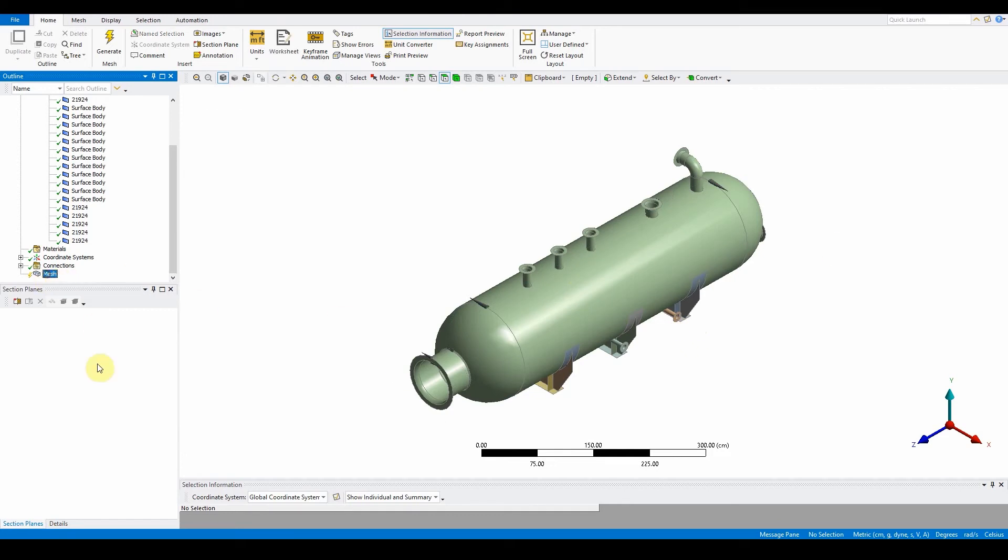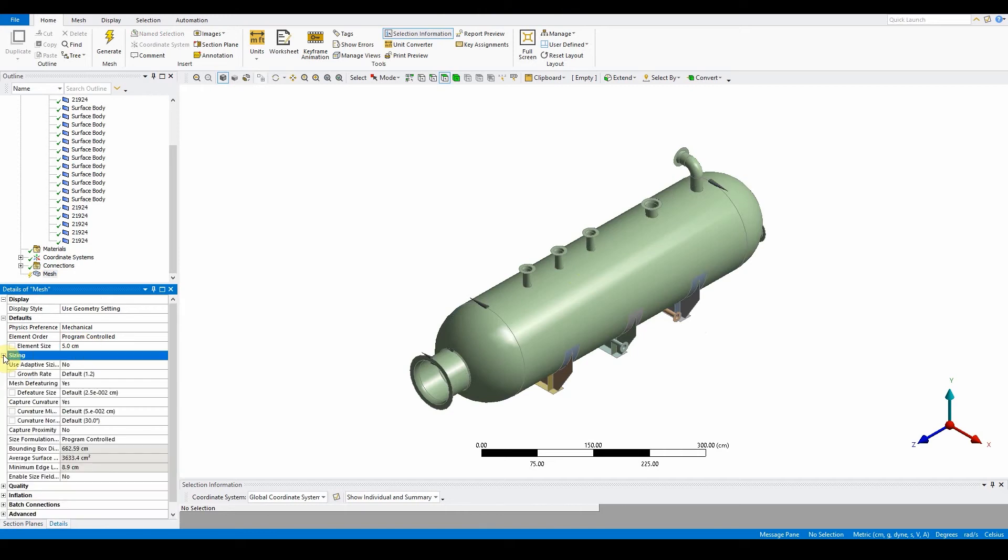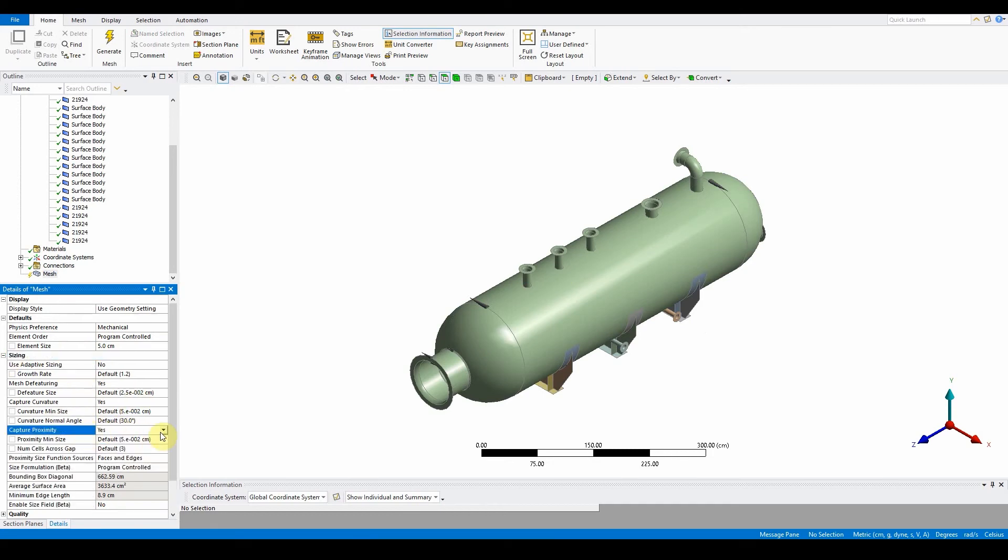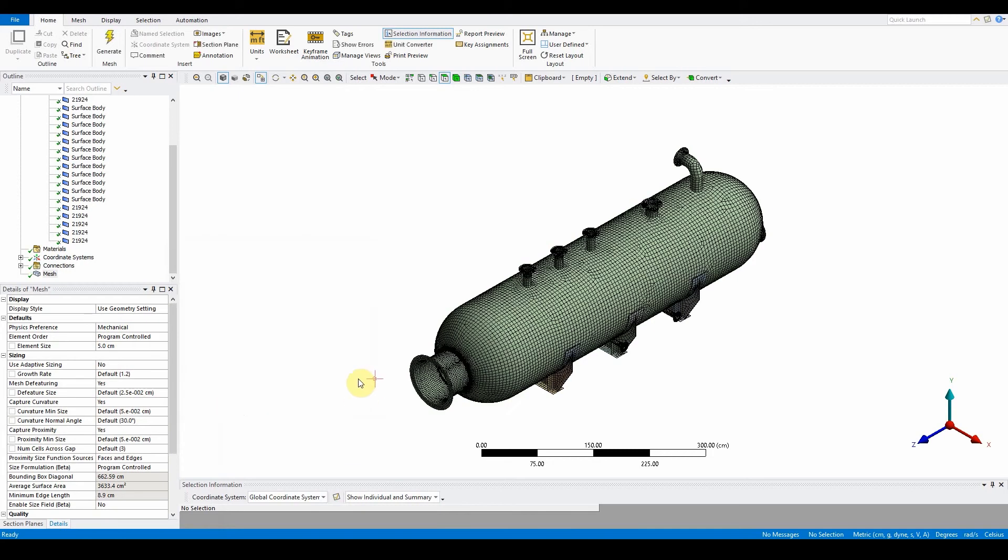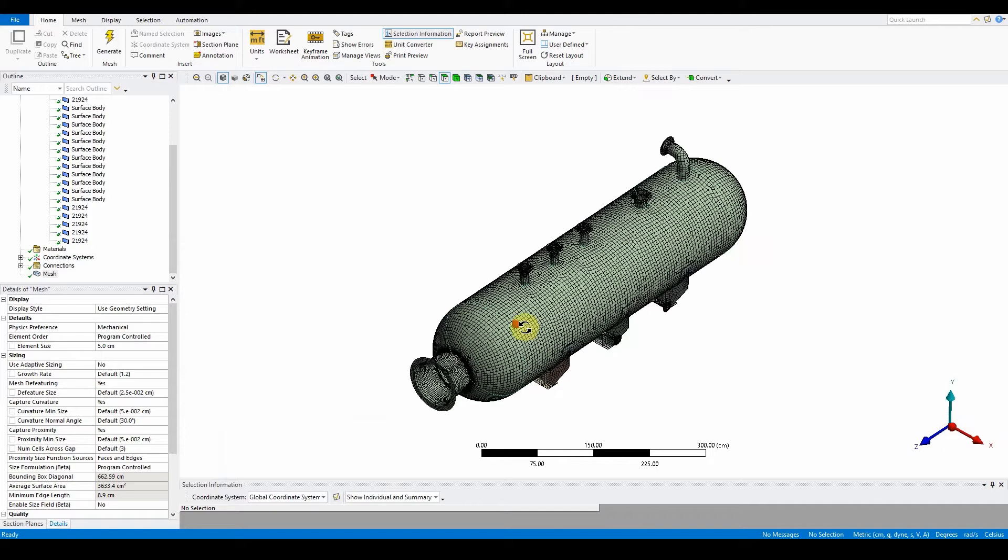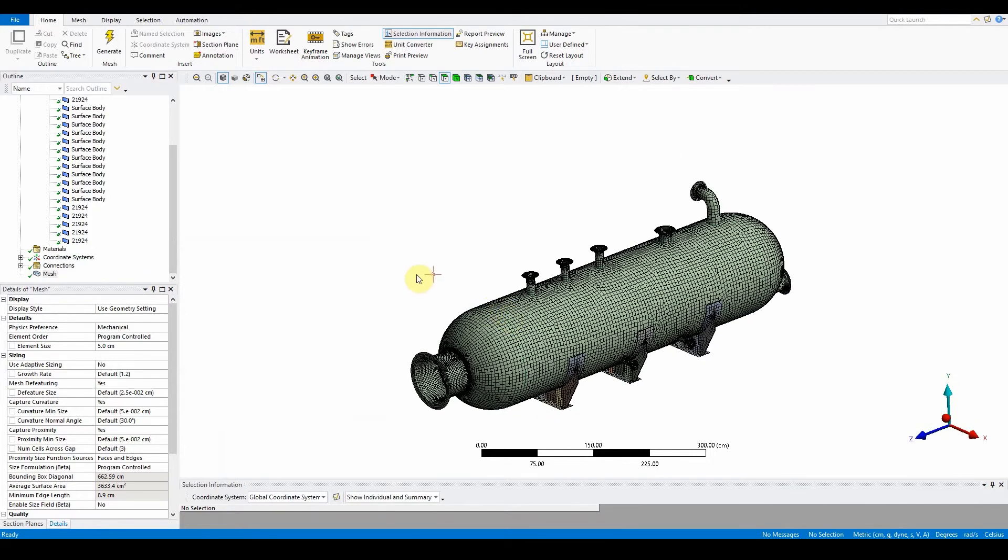Make sure that the mesh is mechanical. We also want to make sure that the size is turned to five centimeters, we want to open up the capture of the curvature and proximity. Capture curvature yes, capture proximity also yes, and the element size is turned to five centimeters. Let's quickly generate the mesh. I would like to point out that this process does take some time, so please do bear with it even though it may look like nothing's happening. Just give it some time and it will complete the meshing part.